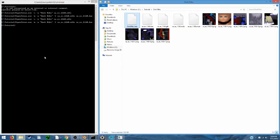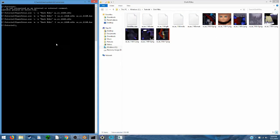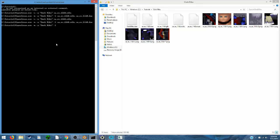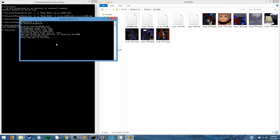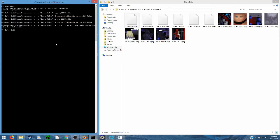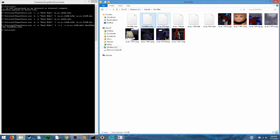Here we are, DarkRiku.DAE. So now we just need to run the conversion command. Alright, so we have DarkRiku.MDLS.